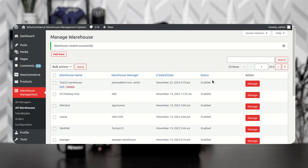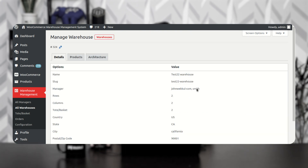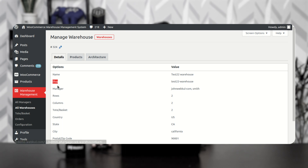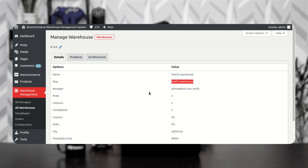After the warehouse is created, tap the Manage option to get the warehouse details. In the configuration we mentioned needing the warehouse slug — that slug can be found in this section. This slug is what you enter in the CSV file when importing or bulk-uploading products to the warehouse using a comma-separated value file.